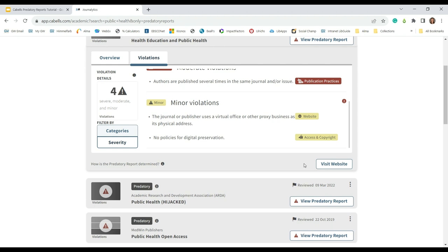In the bottom left corner of the card, there is a link to the journal's website. Clicking on this link will take you to the journal's website so you can investigate the journal yourself.